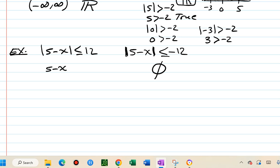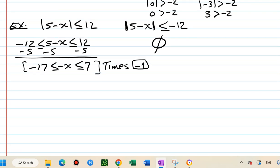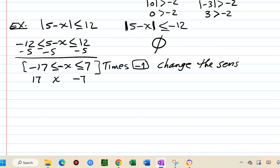For the positive case, we write: negative 12 less than or equal to 5 minus x less than or equal to 12. Subtract 5 from all three parts to get negative 17 less than or equal to negative x less than or equal to 7. Then multiply everything by negative 1, remembering to flip the inequalities.